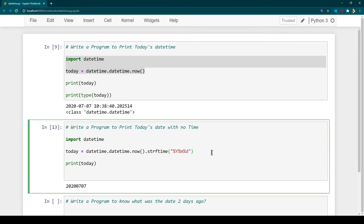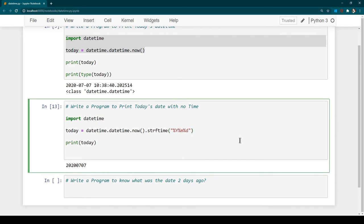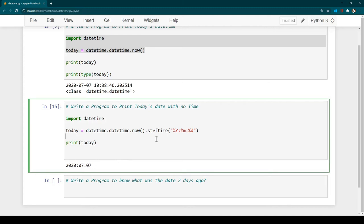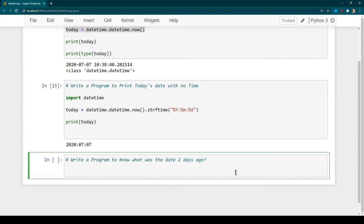If you want more formatting — for example a hyphen between day, month, and year fields — you can do that. I've added a hyphen and hitting Ctrl+Enter shows the formatting has changed. Rather than a hyphen I could use a colon instead. Hit Ctrl+Enter and you can see the formatting is different. So you can play around with the date function and format the output however you like.